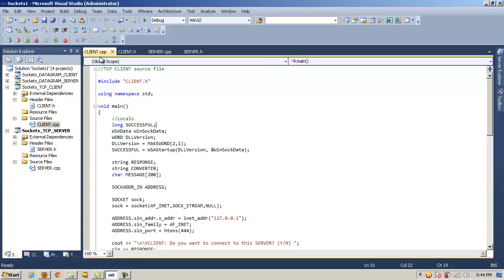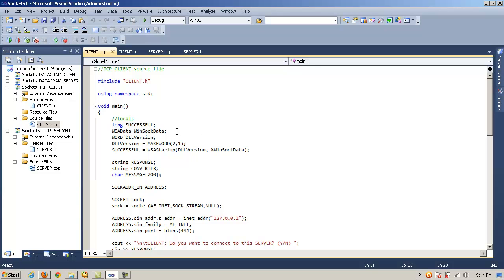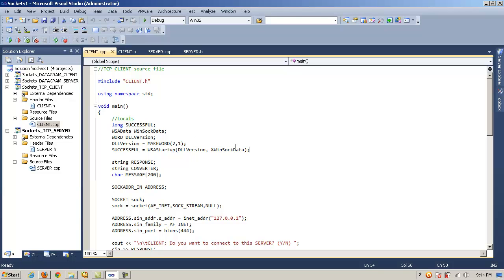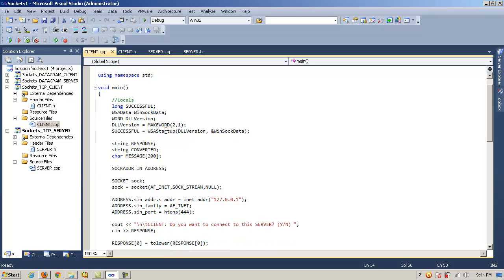So once we have that, we need to include that header file in our main source file. And again, we switch to the standard namespace. And now we're going to have some locals, in this case a long, like an integer, a WSA data structure called WinSock data, a word called DLL version. Once again, we're calling the macro to concatenate these two arguments or values here into a word. And remember that that word is just an amount of data, a data type based on a typical amount of data that a processor would handle, so 16-bit or 32-bit or 64-bit or whatever. And now we need to go ahead and fire up the WinSock. Can't forget that. So we need to call the method WSA startup. We're going to pass in DLL version and the address of our WinSock data, that structure there that was declared up here. So that fires up the WinSock.